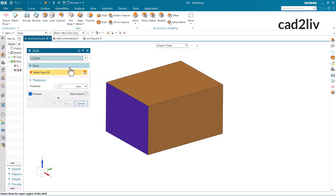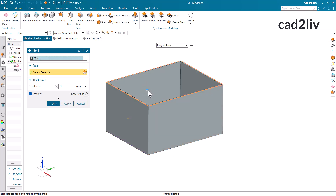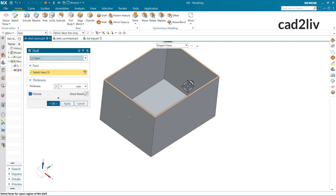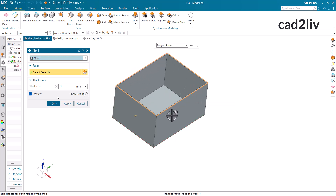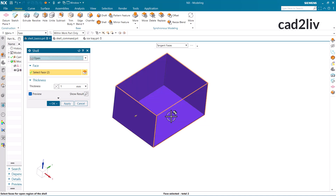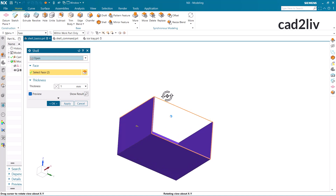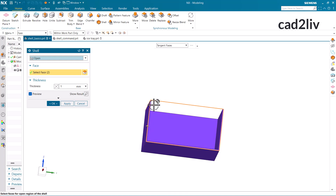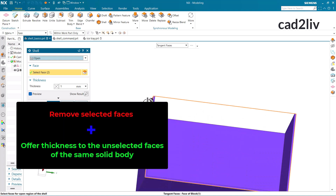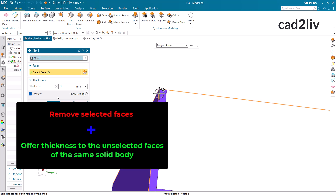I am going to select the open option and select this face. Now it will offer the opening by selecting the face which has been chosen by the user. Like I have defined that I do not want this face, and along with that I do not want this face also. So it will remove those faces which are selected by the user, and at the same time it will offer thickness to the non-selected faces.